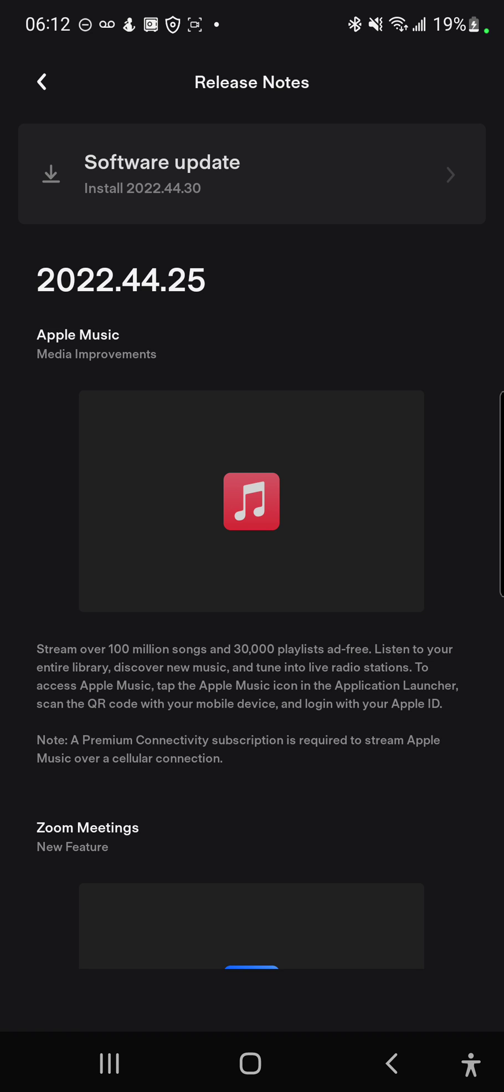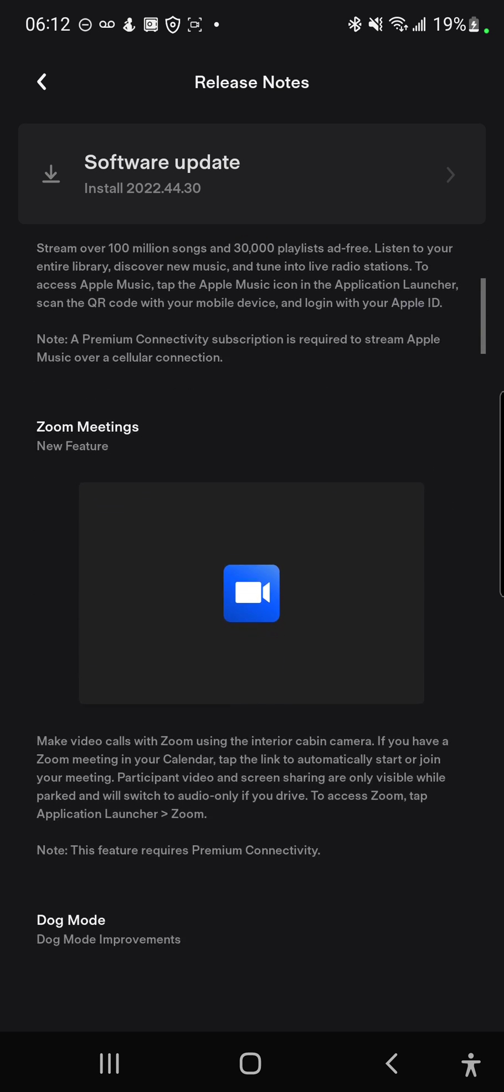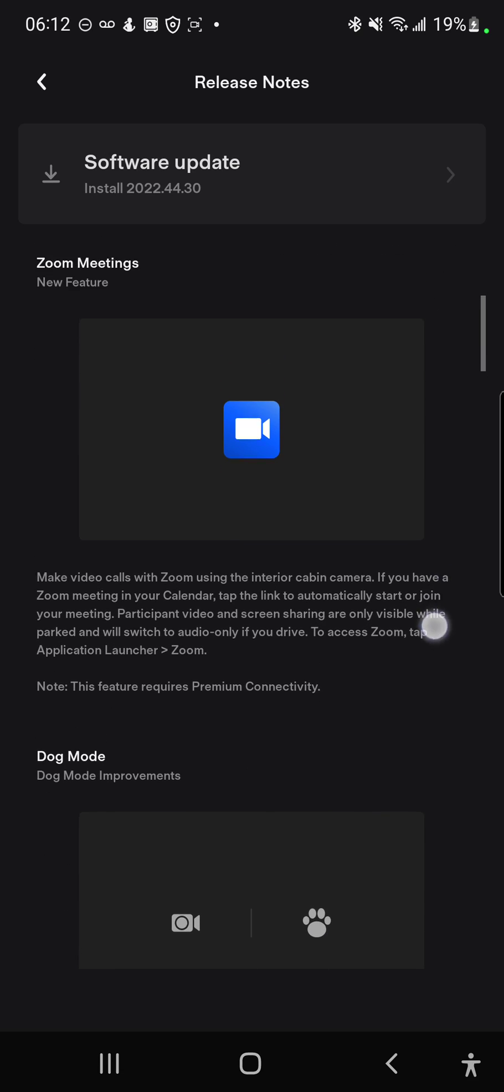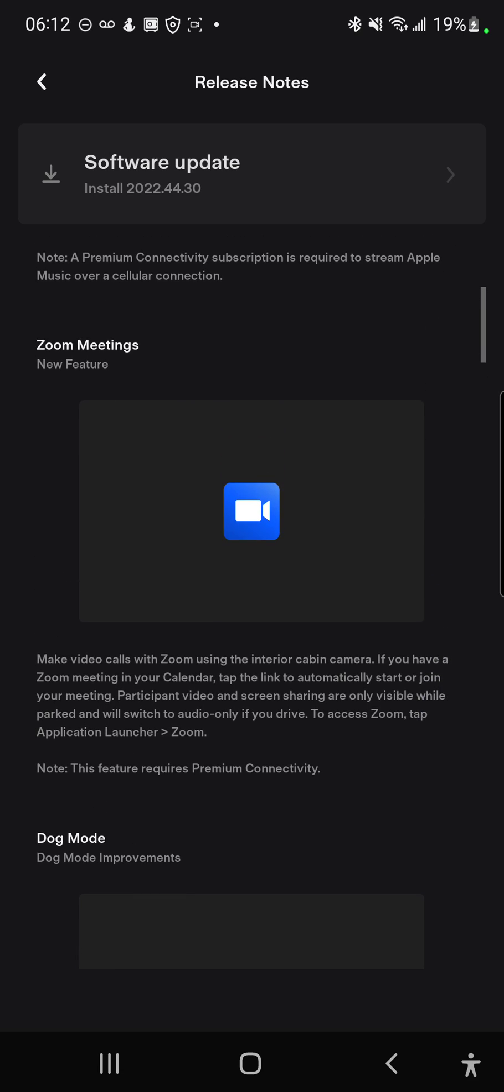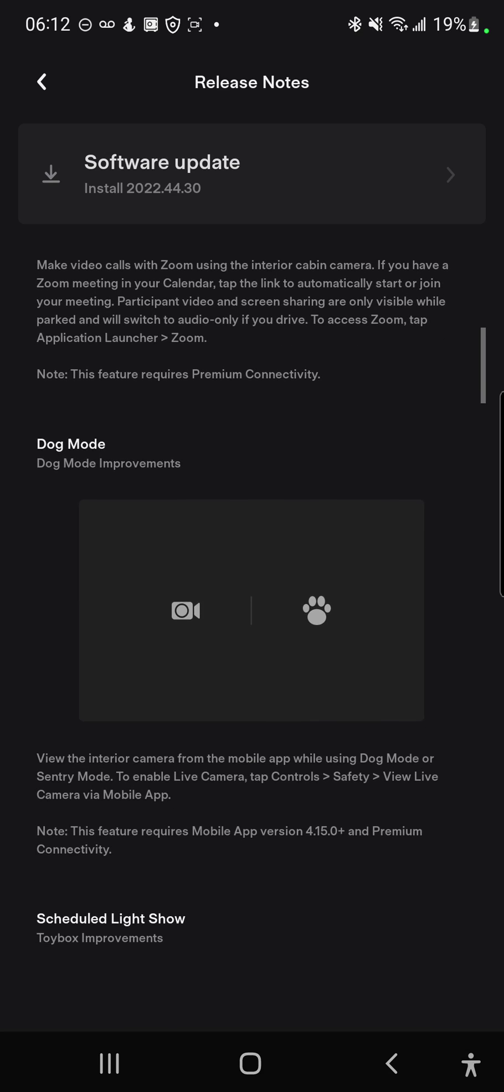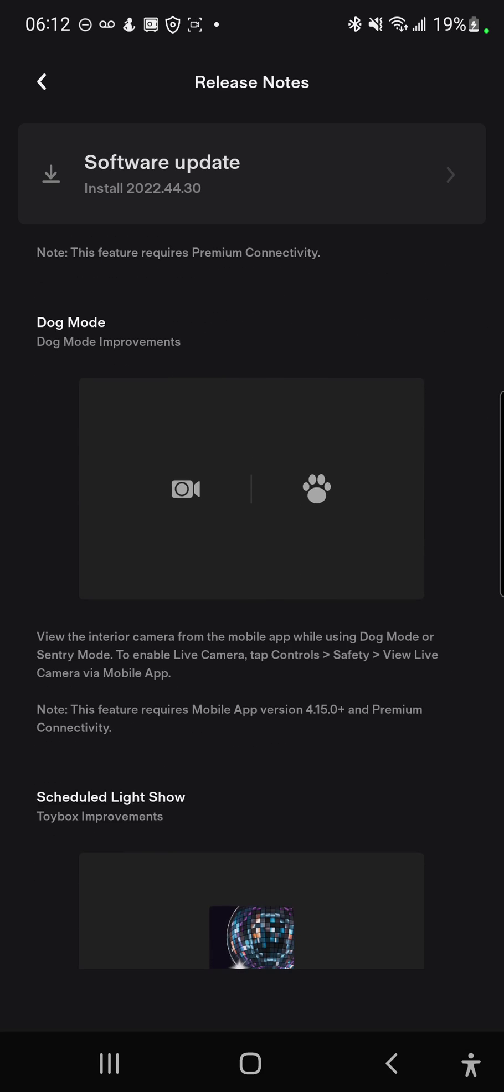Seems like there are improvements to - oh there's Apple Music, that option I believe, and there's media improvements, there's Zoom meetings. Now you can do Zoom meetings using your display.